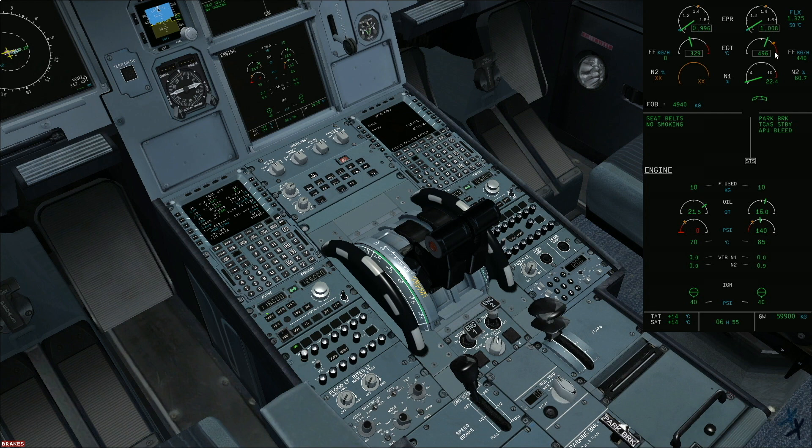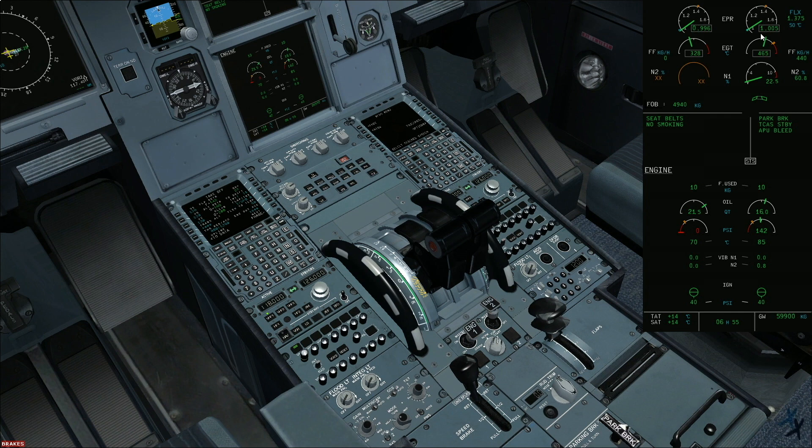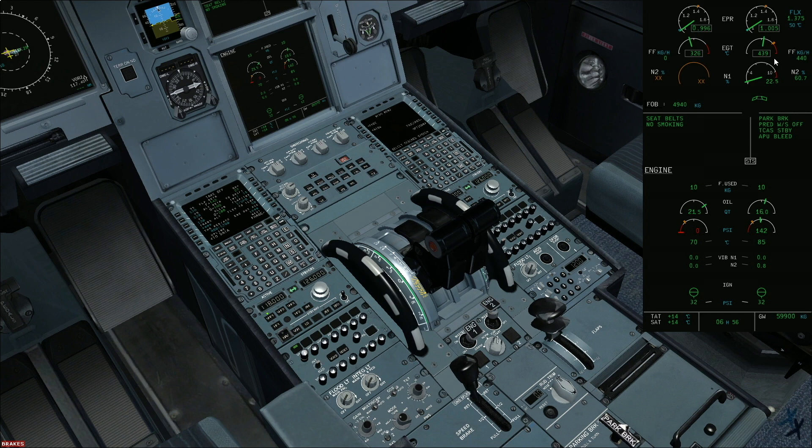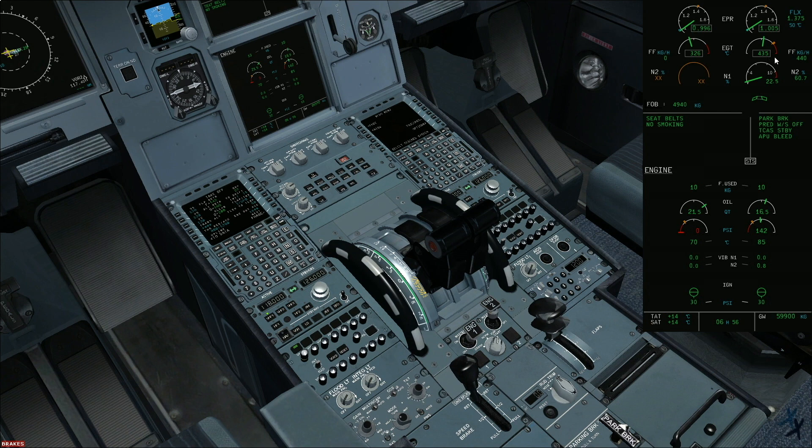You can cross check the idle parameters on sea level and ISA conditions. EPR should be around 1.01, N1 about 21.4 percent, N2 about 57.8, EGT about 414 degrees Celsius, and fuel flow about 400 kg per hour. So values are pretty much okay. This is also we are not in ISA conditions as of now.